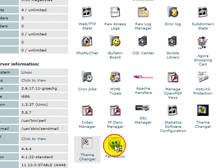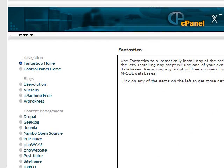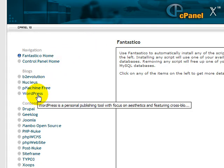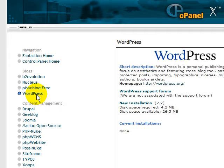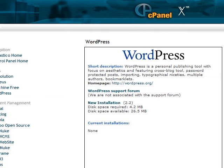You click Fantastico and then this is the Fantastico page. If you see on your left side, there's a WordPress there. You just click WordPress and then now you are at the WordPress page. Then you click New Installation.